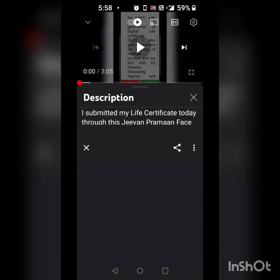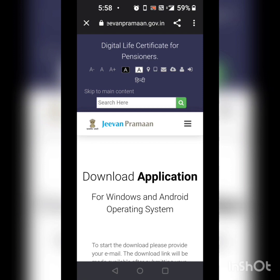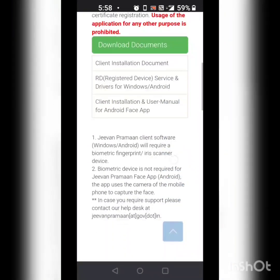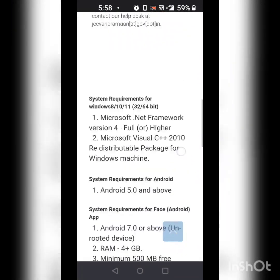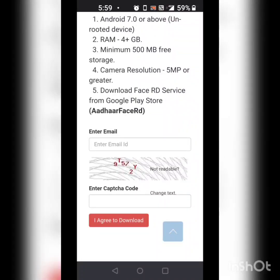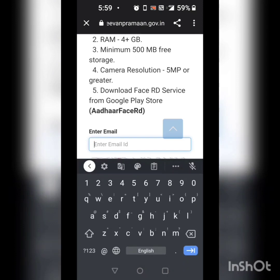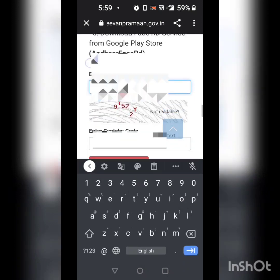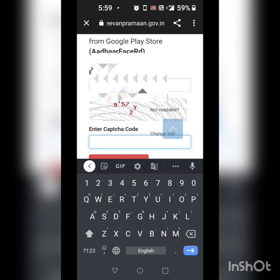Here is the description. If I press the link, I am taken to this page which says download application. Upon scrolling down, here you can see it asks you to enter your email address and the captcha. You have to enter your valid email address which is in use now and enter the captcha.